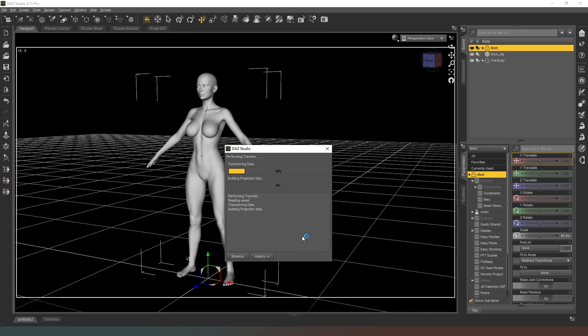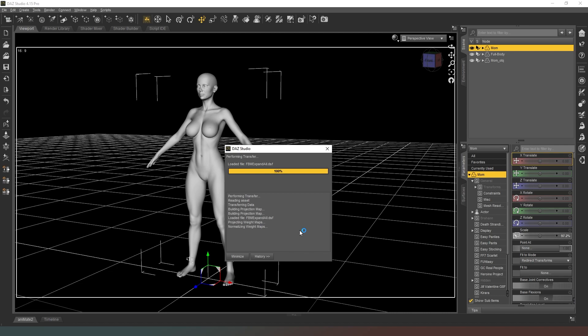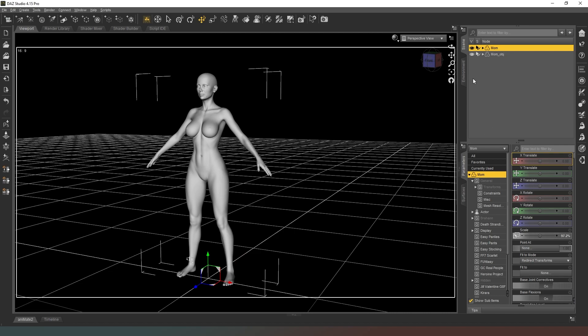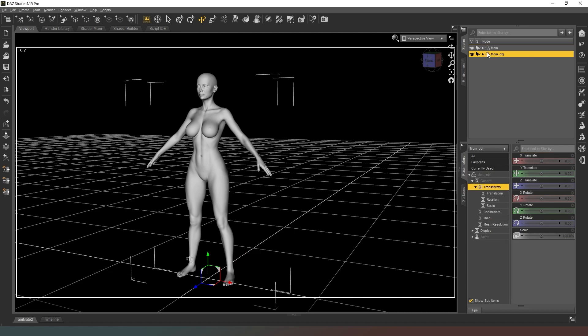Now that that's done, what we should now have is another character. It's basically turned this OBJ into a character. We're not quite finished. Another thing that we need to do is in our OBJ file we're going to need to save this as a figure asset.